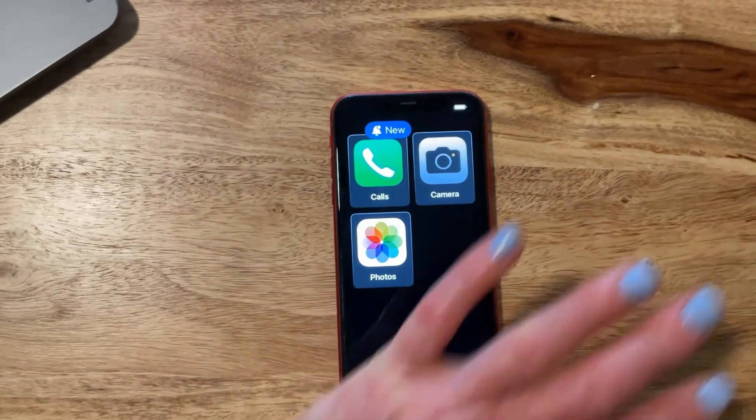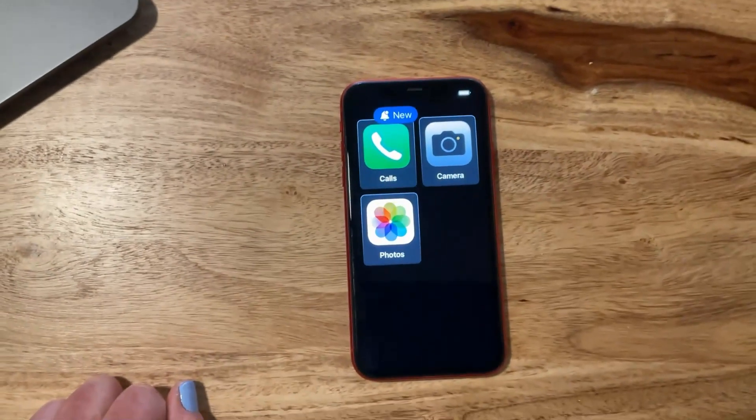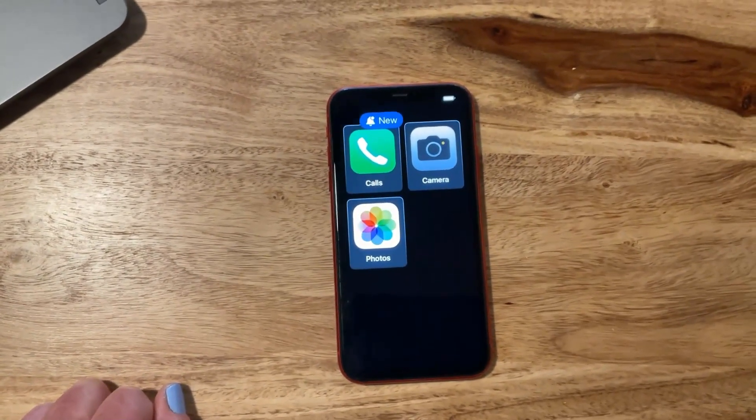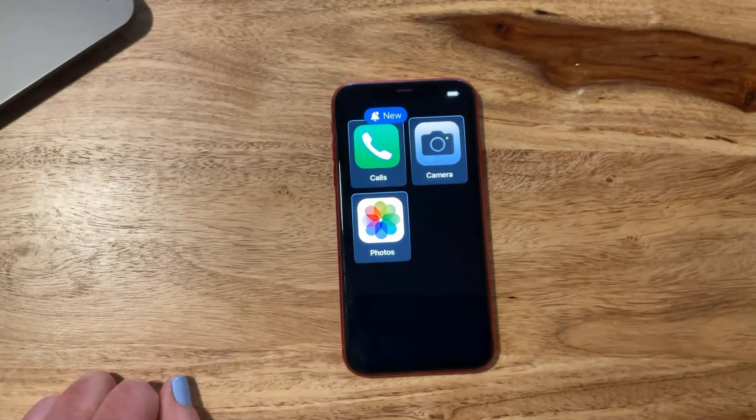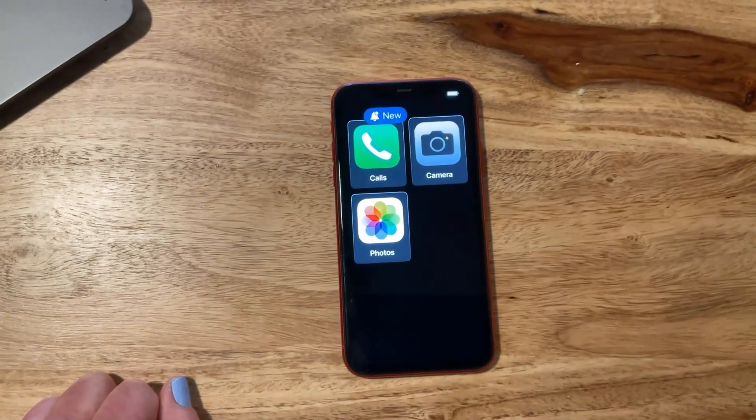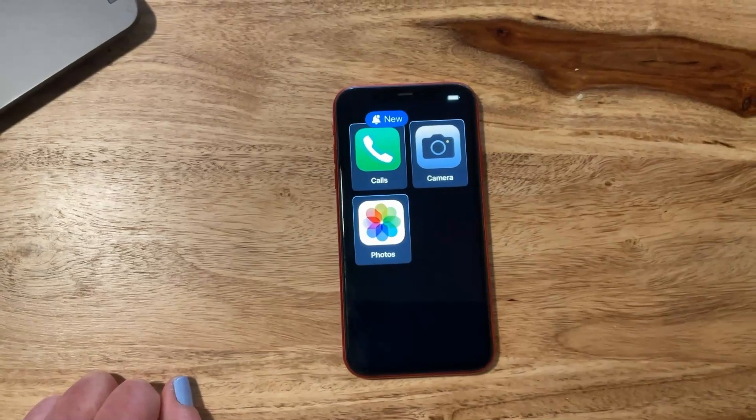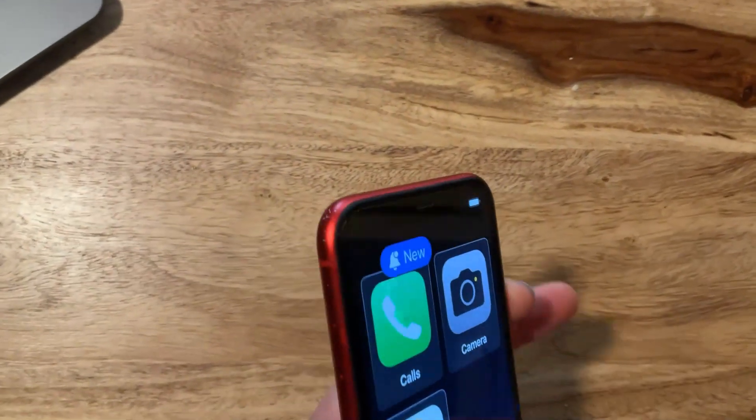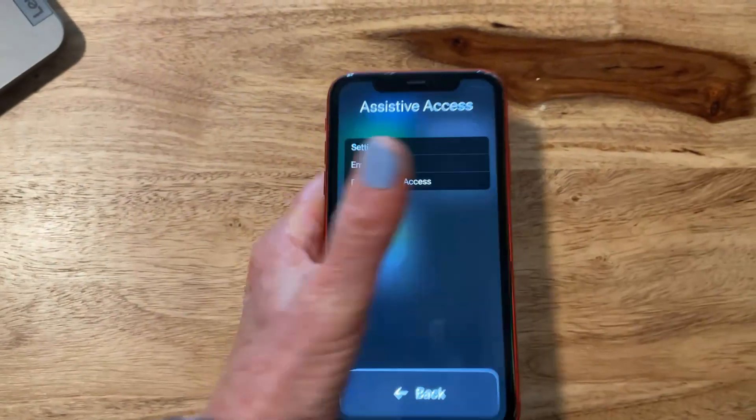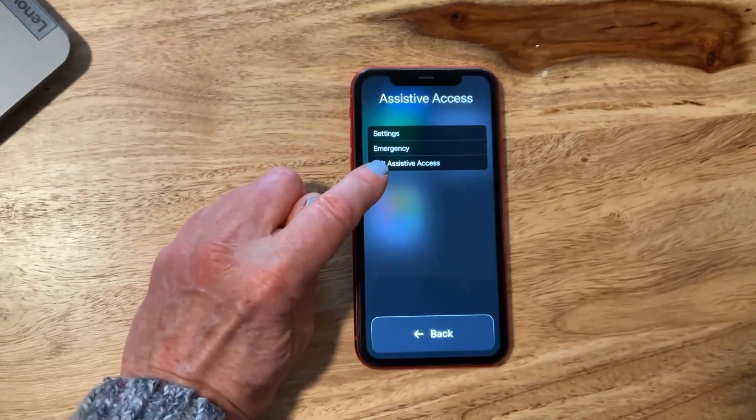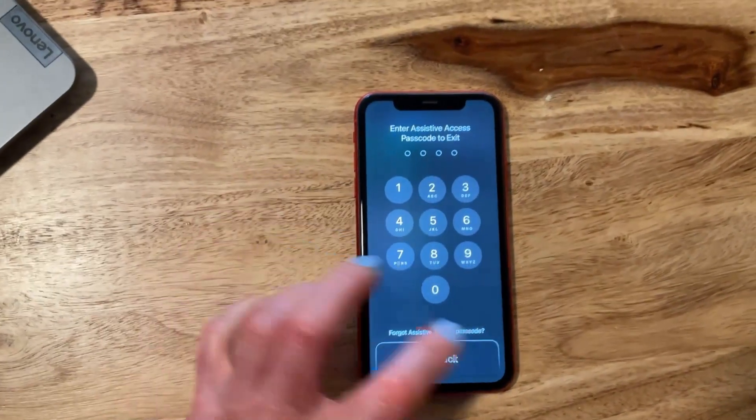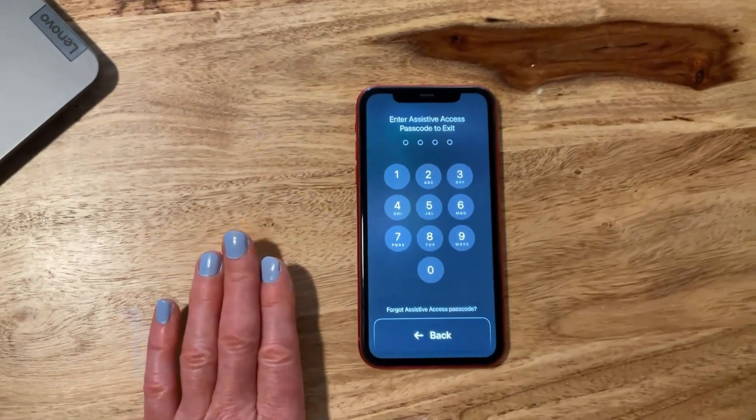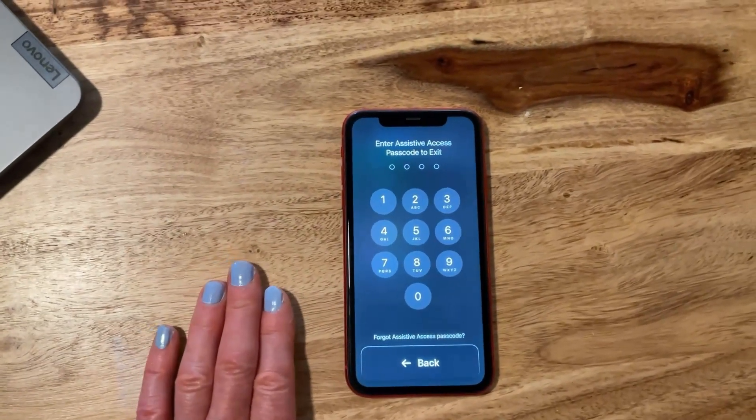To exit Assistive Access, if you need to change settings, triple-click the power button and use your four-digit passcode. Here's the Exit Assistive Access screen where the passcode goes in. This prevents the user from changing the settings.